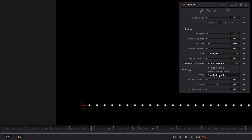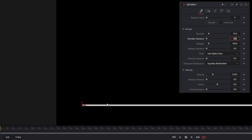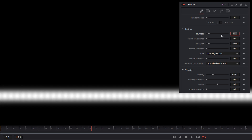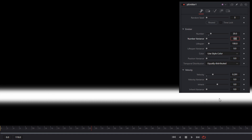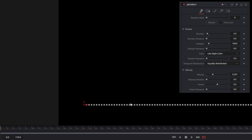There are a couple of other options: randomly distributed and equally distributed. Let's come down to equally distributed. That really fills in the gaps between each of those main particles — now we have particles birthed between frames, dependent on the number we've chosen. If we put this up to 10, we can start to approximate a line. We can bring it up even further to 20 and sort of fill in that gap. So that's what equally distributed temporal distribution is — really filling in the gaps between frames in terms of space.